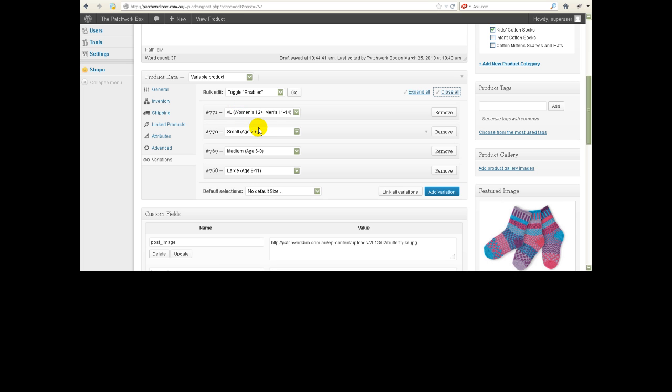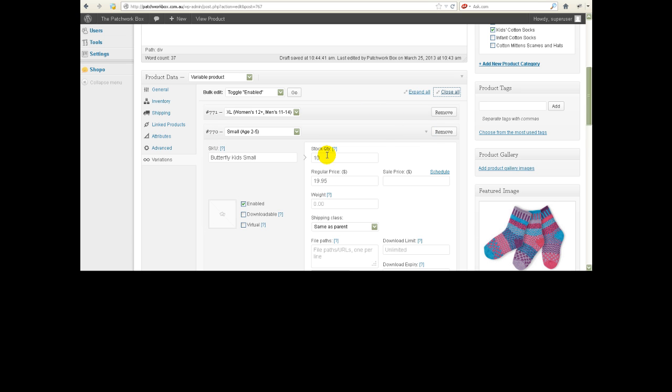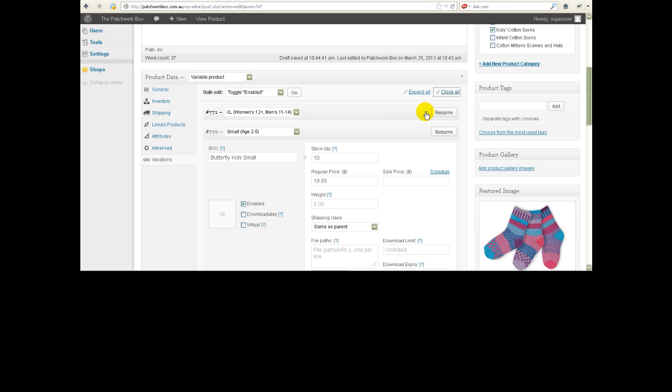So we've still got small, medium, large and we've got the new extra large one. Now we're just about finished. The next thing we need to do is, I'll just check what we've got here. We've got the stock quantity and we've got the price and we've got an SKU. So let's make sure that we've got all those things in here.